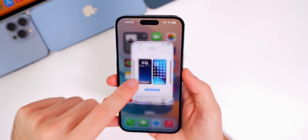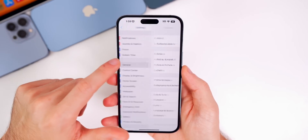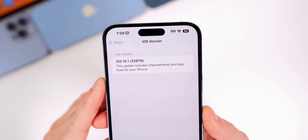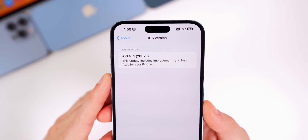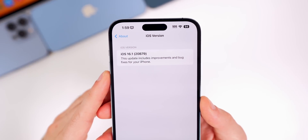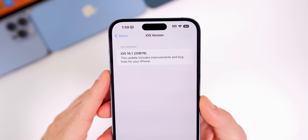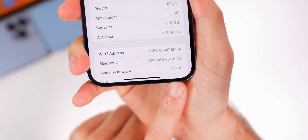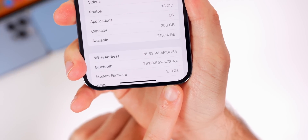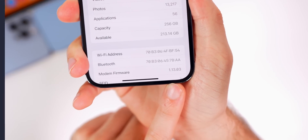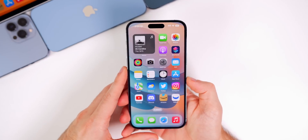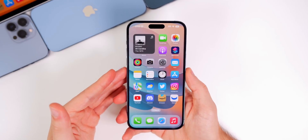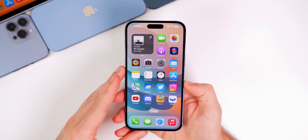Checking the build number in Settings > General > About, iOS 16.1's new build number is 20B79, and the modem firmware is 1.13.03.